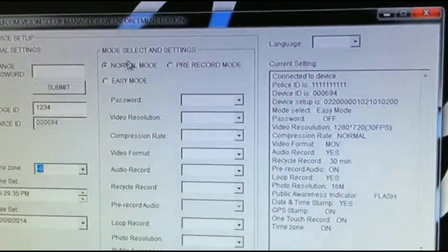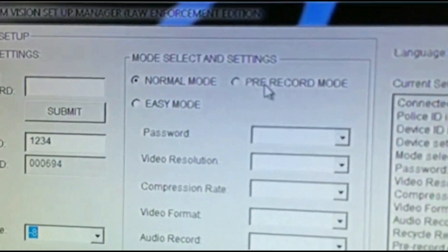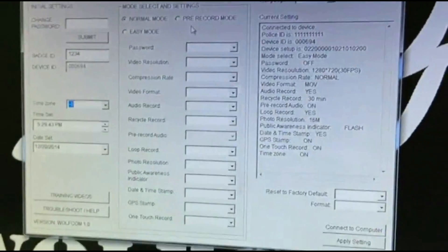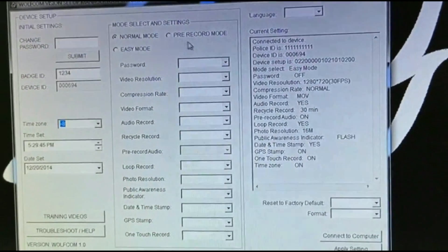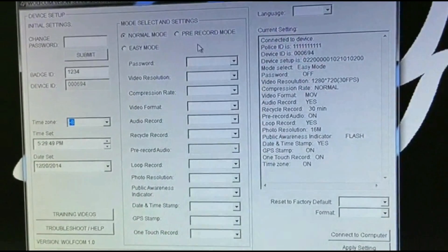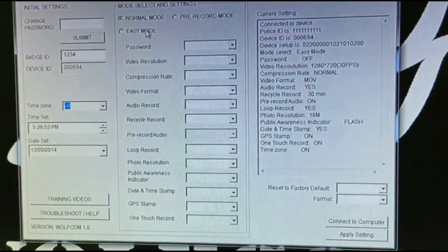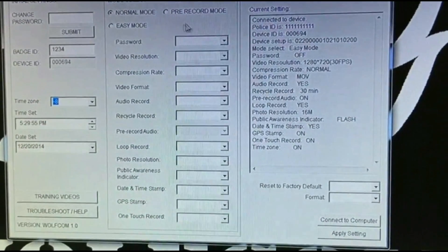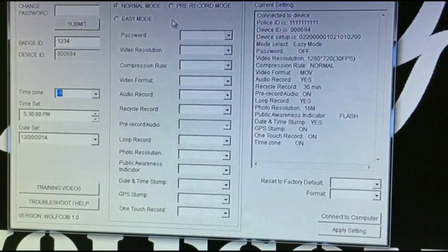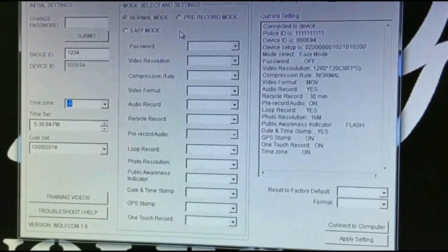Right here is the Mode Select and Settings. Some of you, if you don't see Pre-Record, that means you may not have purchased the pre-record version and just purchased the consumer version. This one here is the pre-record version, so you have Normal Mode, Easy Mode, and Pre-Record Mode. To learn how to use each mode, refer to the Wolfcom Vision user manual.